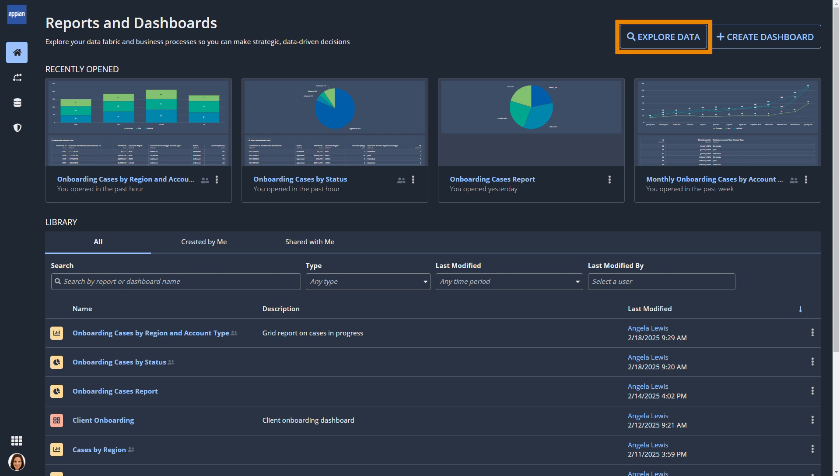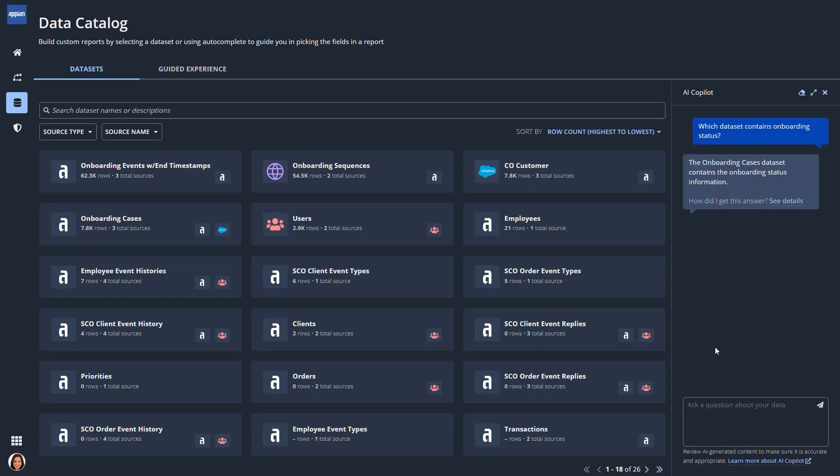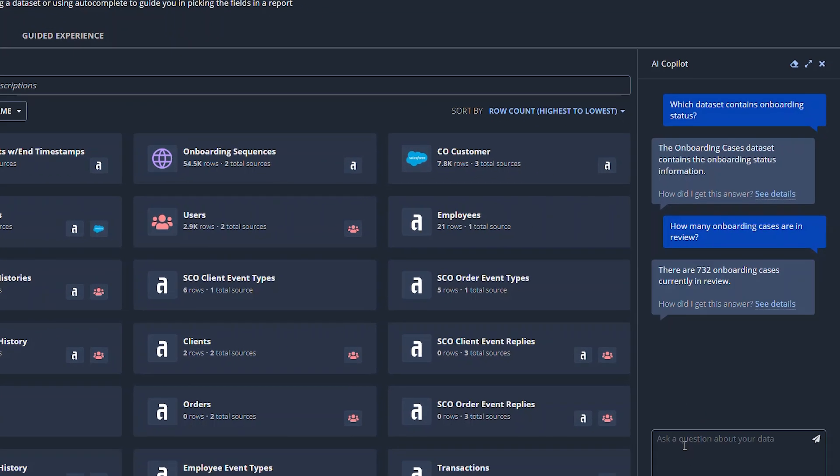She'll start by opening the data catalog to explore her enterprise data. Hover the mouse over the data-rich card to find out more about a dataset. To get more information about the datasets and help make informed decisions,